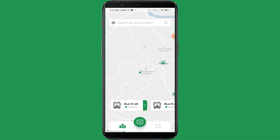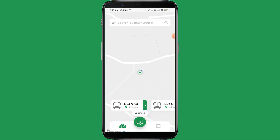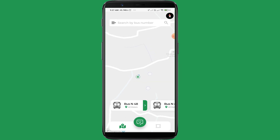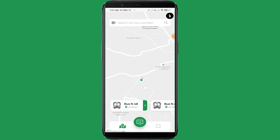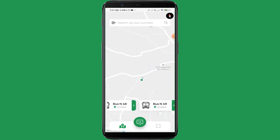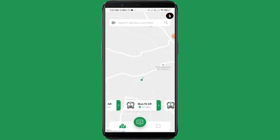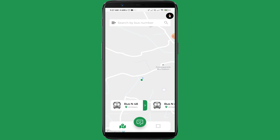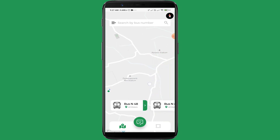Moving to the demo part: as soon as we open the app, it identifies the exact location of the user and shows the nearby buses. In the bottom part, we can see a lot of buses. This is possible with the help of Geofencing.